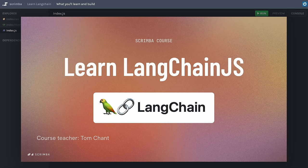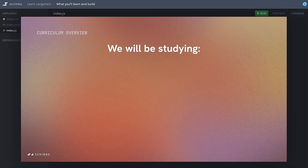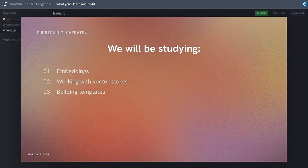I am super excited to bring you this course on using LangChain to build AI-powered applications — one of the most mind-blowing technologies in the emerging AI universe. We are going to study embeddings and work with vector stores.